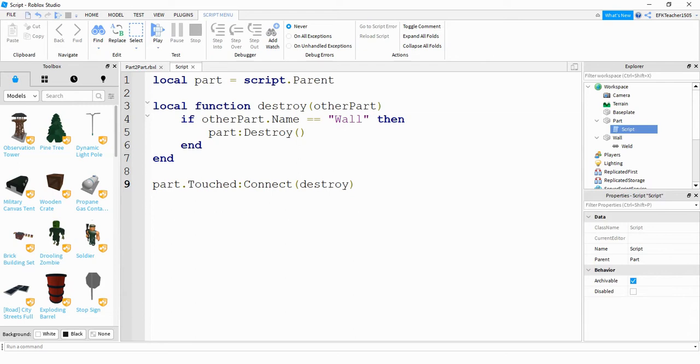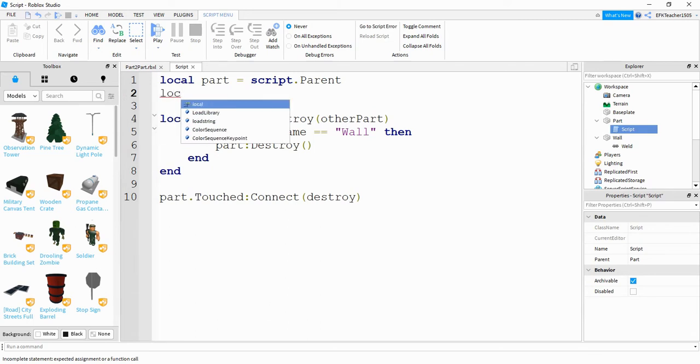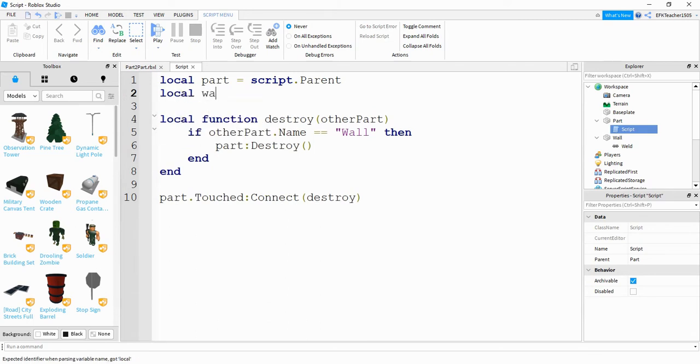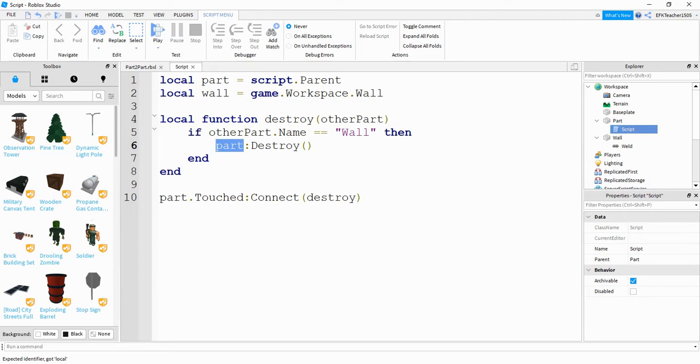So if you want to change this around to where the wall gets destroyed instead, that would be pretty easy. All you'd have to do and you have a couple different ways of doing this. The way I'm going to do it is to make another variable. So I'm going to say local wall is equal to game dot workspace dot wall. And then down here, instead of saying part destroy, I'm going to say wall destroy.